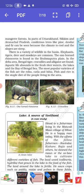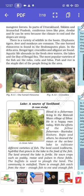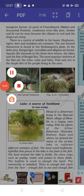There is a variety of wildlife in the basin — elephants, tigers, deer and monkeys are common. The one-horned rhinoceros is found in the Brahmaputra plain. In the delta area, Bengal tigers, crocodiles and alligators are found. Aquatic life abounds in the fresh river water, the lakes and the Bay of Bengal. The most popular varieties of fish are rohu, katla and hilsa. Fish and rice is the staple diet of people living in this area. With this we will stop here and continue the chapter in the next video. Thank you class, take care of yourselves.